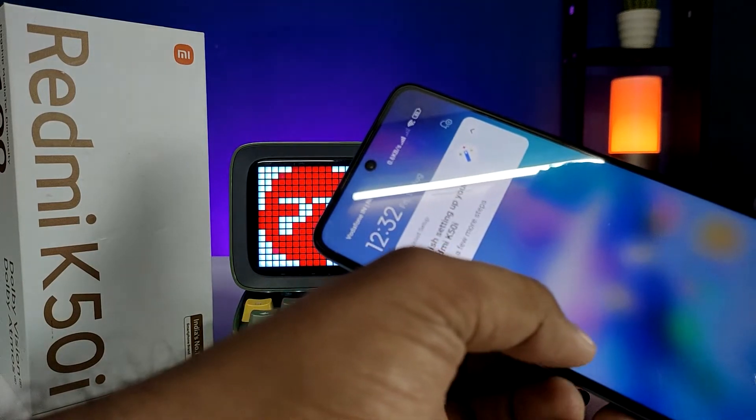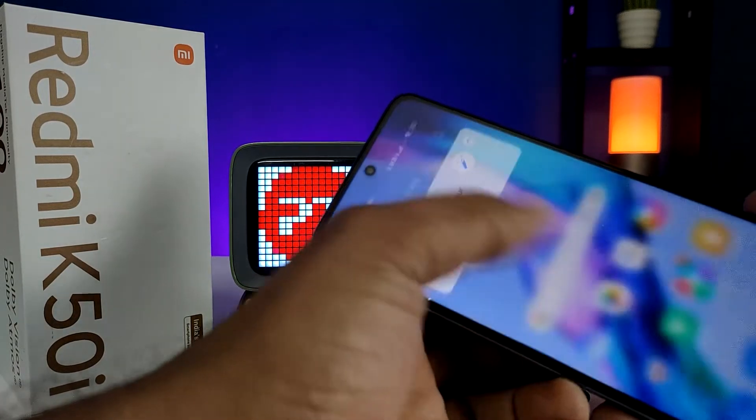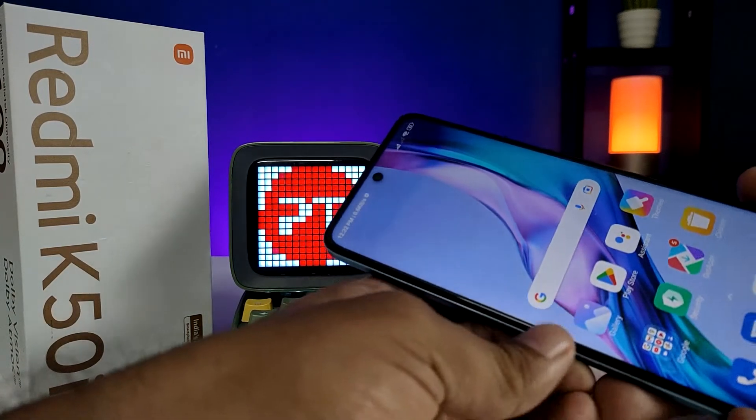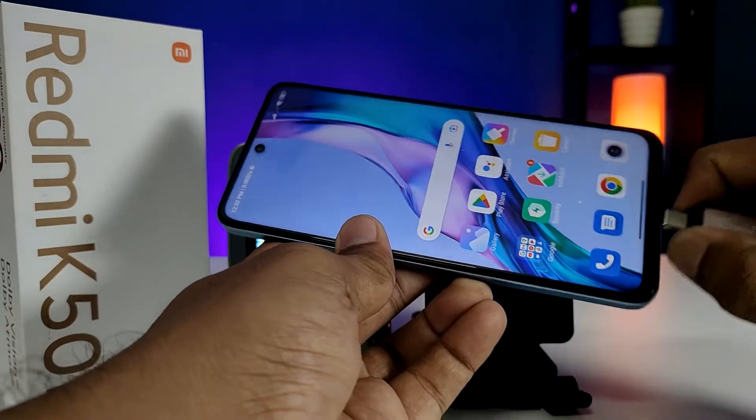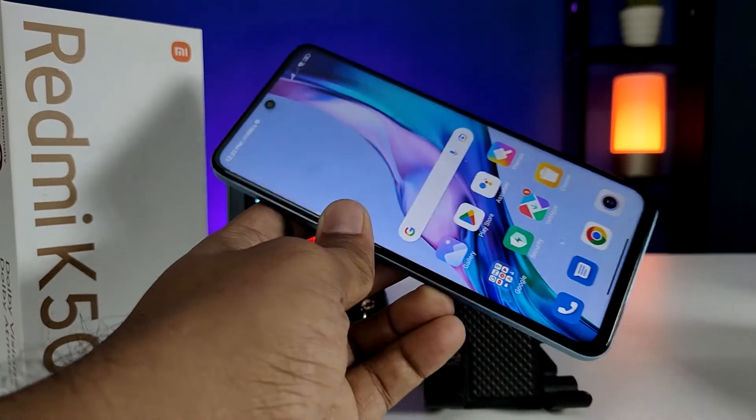Without ejecting the pen drive it will damage your phone or your pen drive. So that's all guys. I hope this video is very useful to you. If you like this video, hit thumbs up. See you in the next video, bye bye.